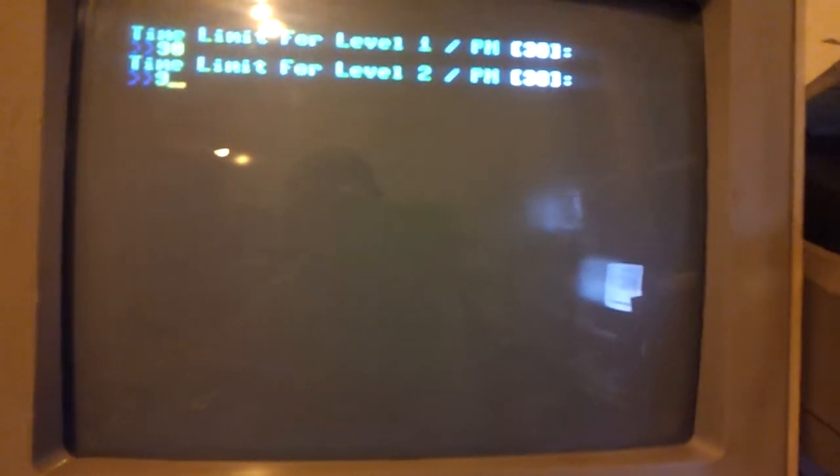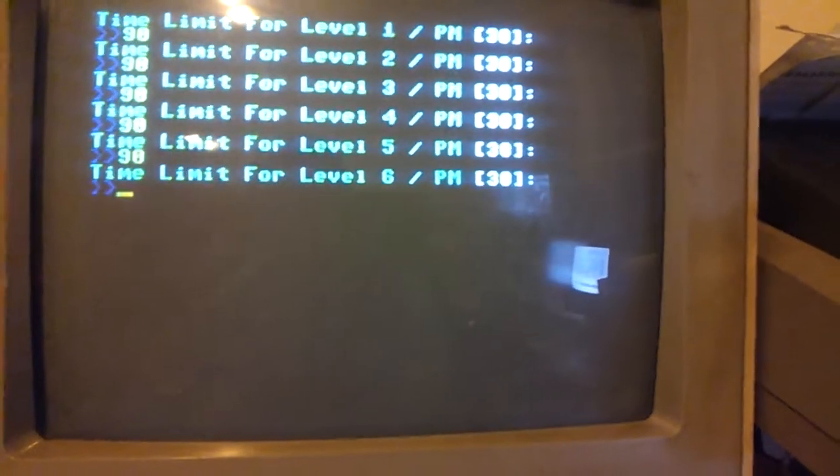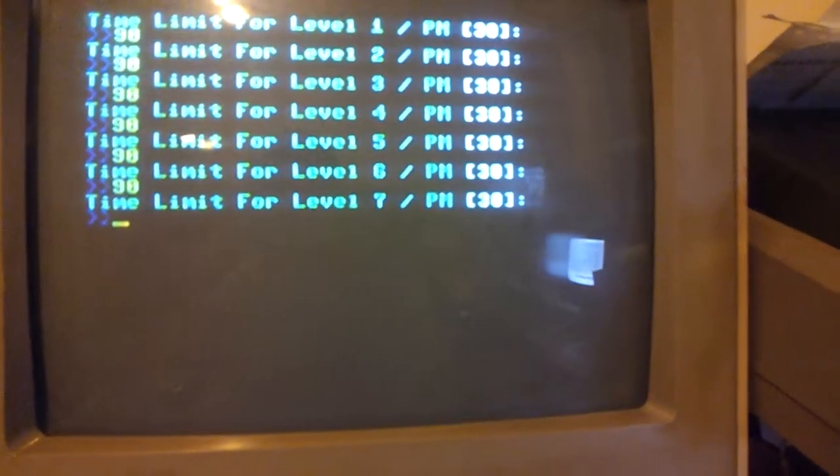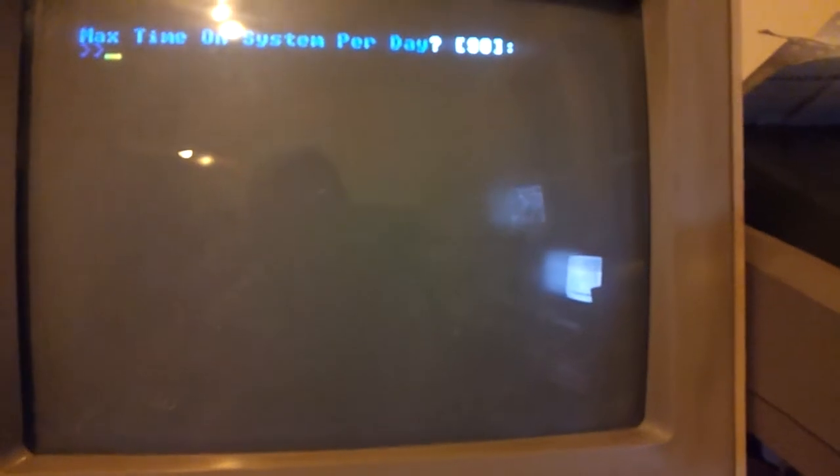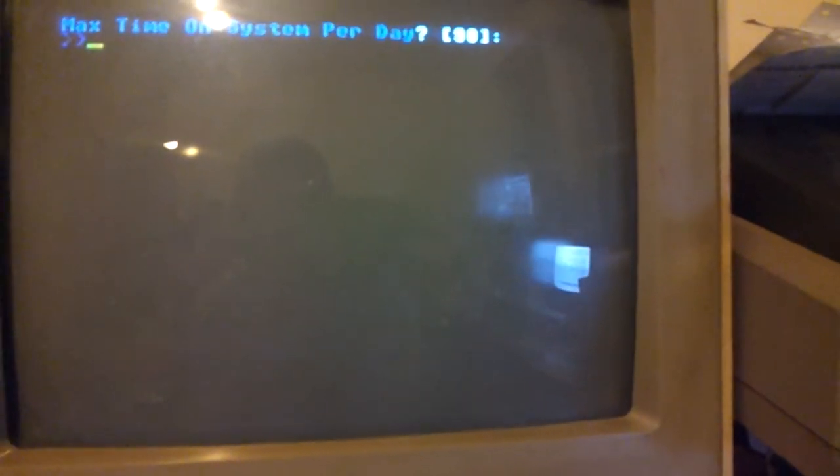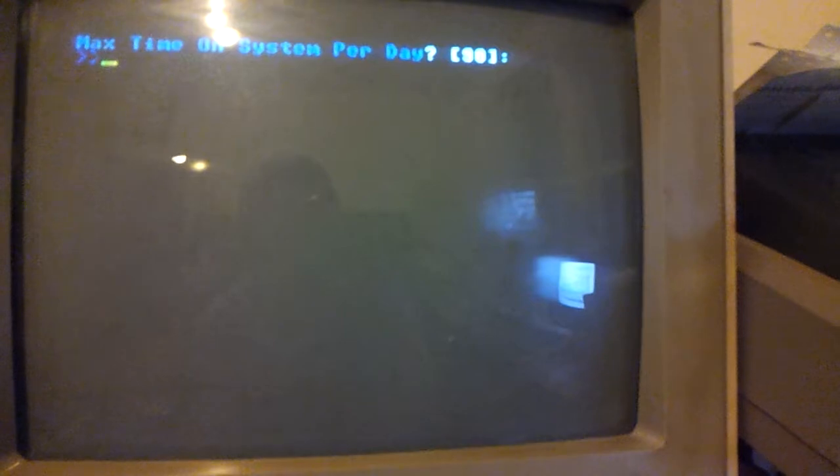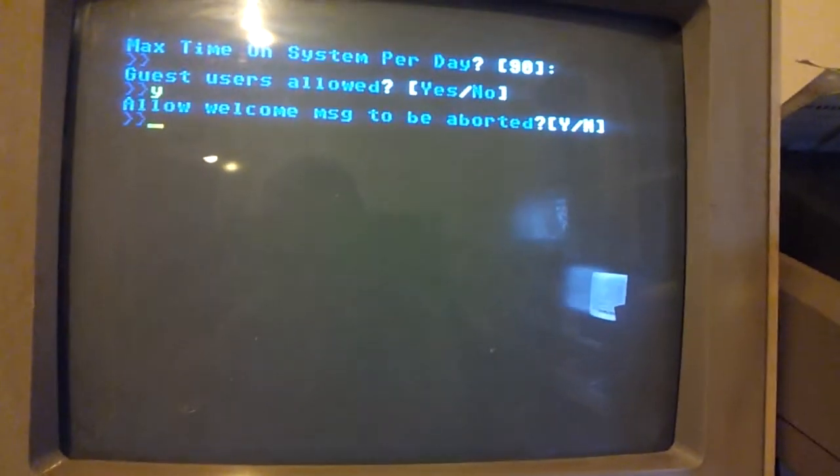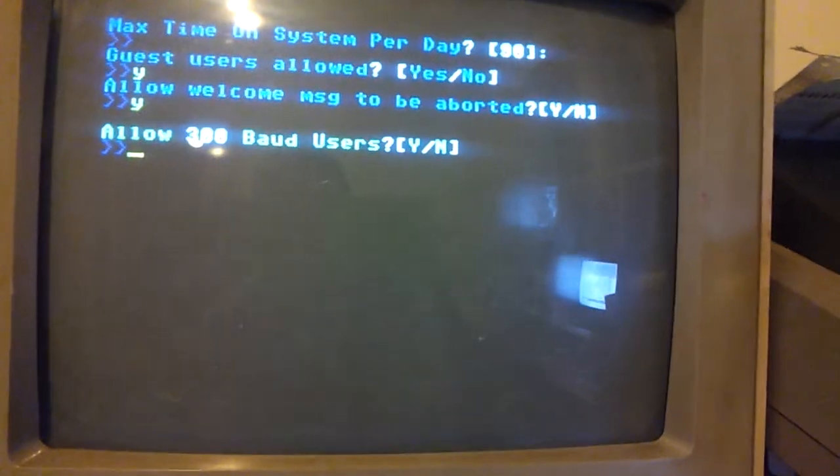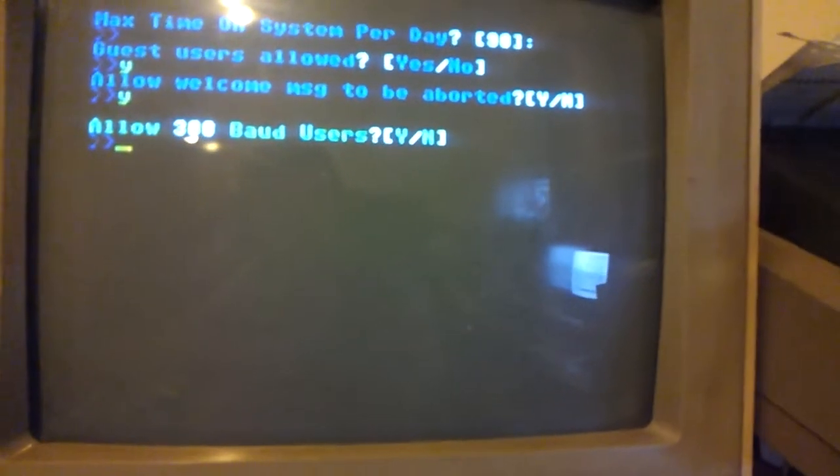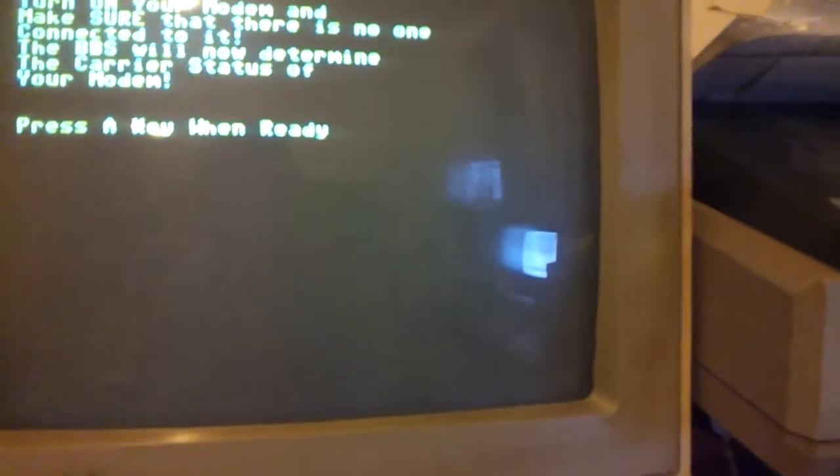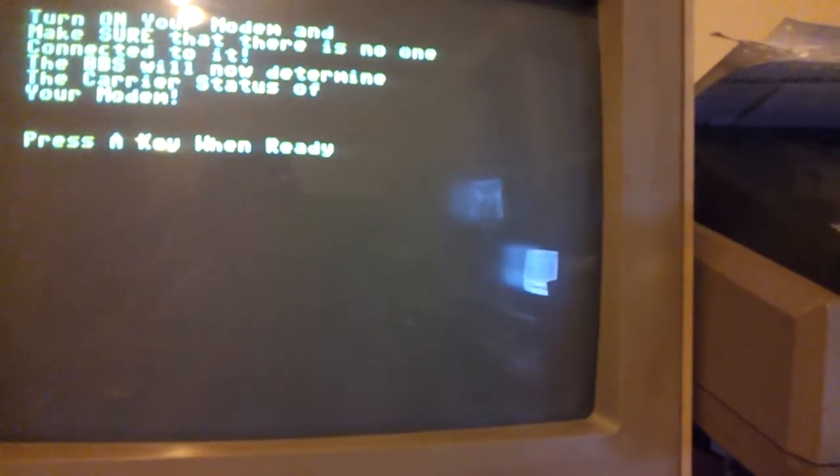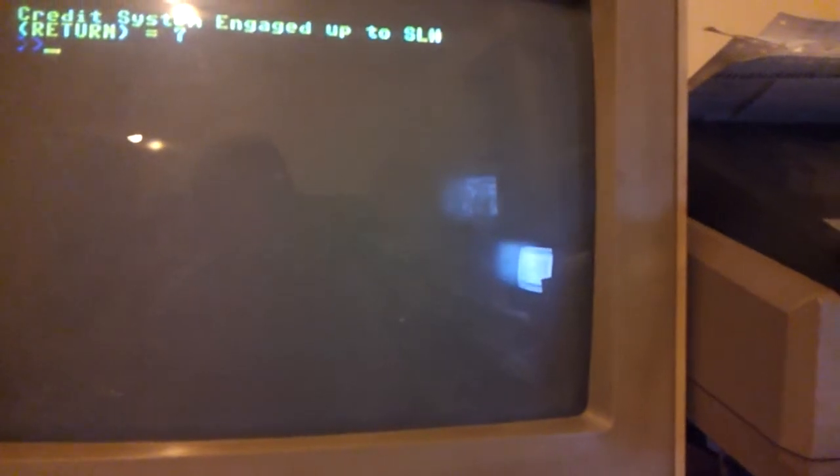This is back when they had AM and PM time levels. Think back in 1989 when you hit on your telephone and stuff. Maximum time on the system per day is 90. So we do want guest. We will allow our welcome string as screens to be aborted and we do not want 300 baud users, or else when it sends the init string it will be in 300 baud.